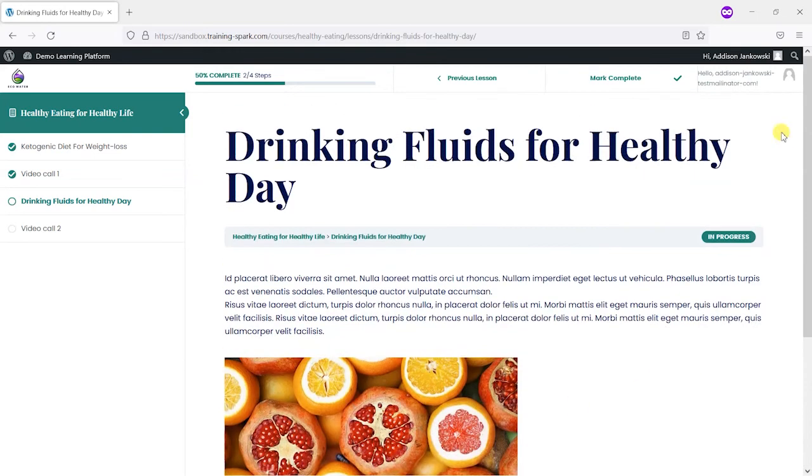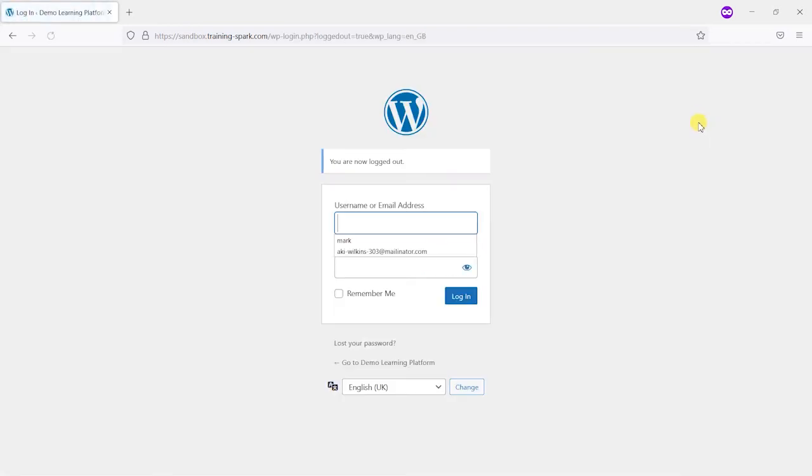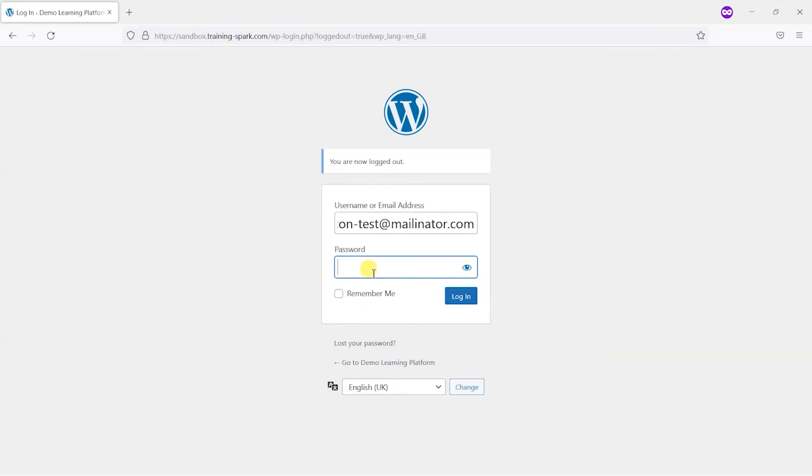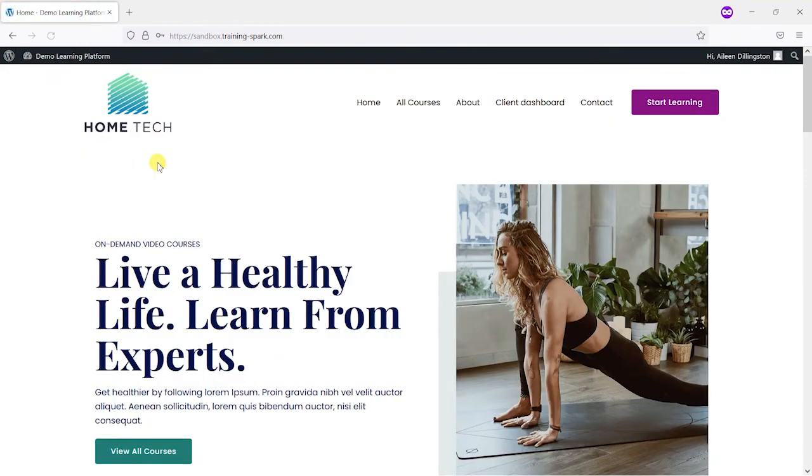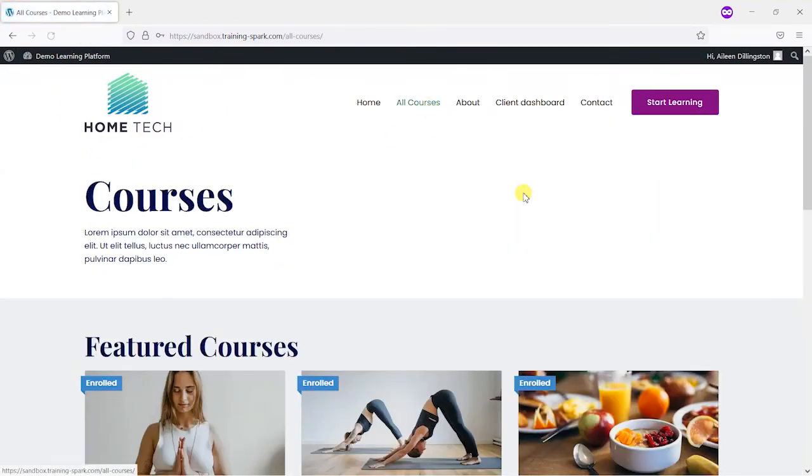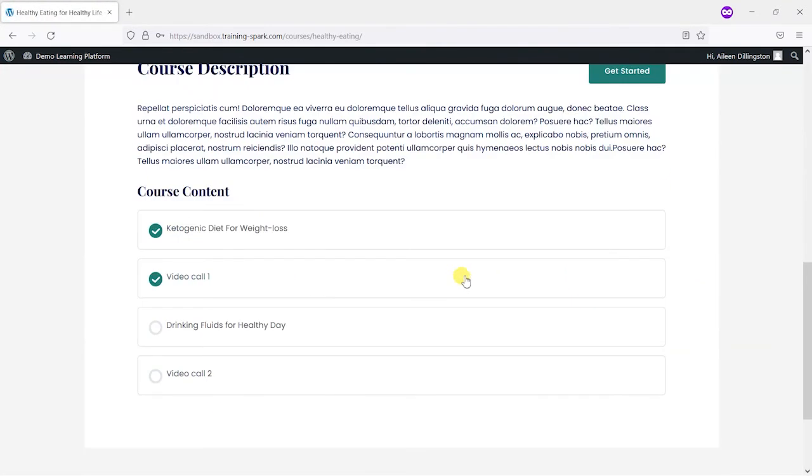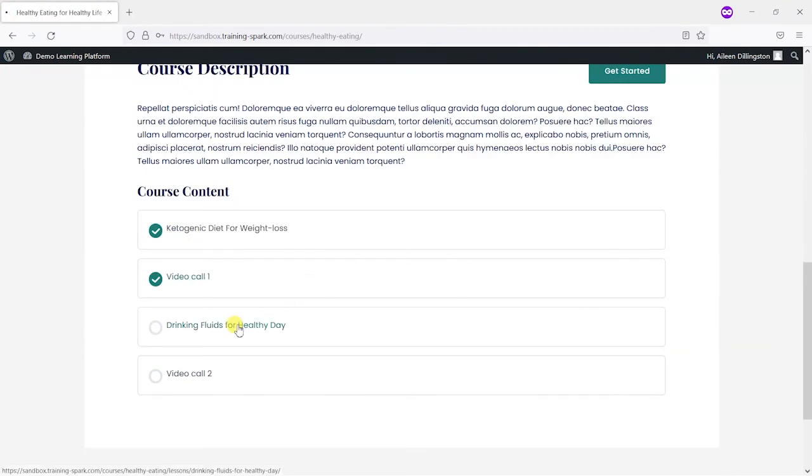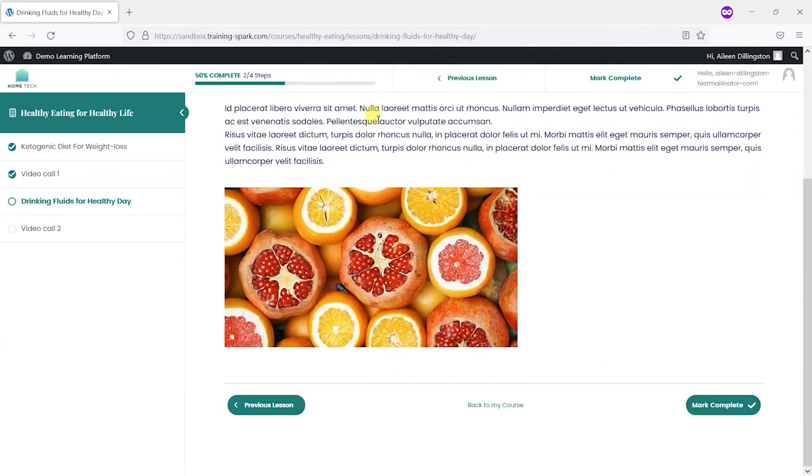And just to show how that would appear for anyone else, I'm going to log out of this LearnDash account and then log in as a different user from a different organisation. So we're now logged in as a member of the Home Tech organisation and we head to the course again. Head to the drinking fluids for a healthy day and they don't see that line. That is now completely invisible to this set of users.